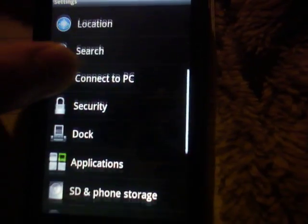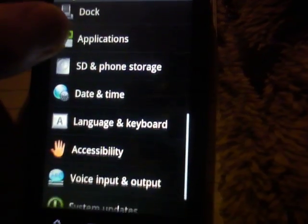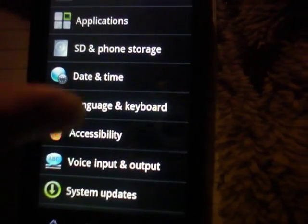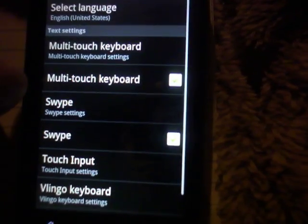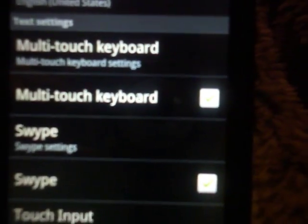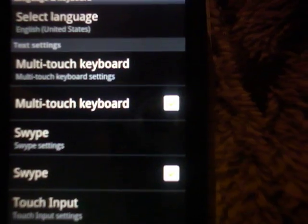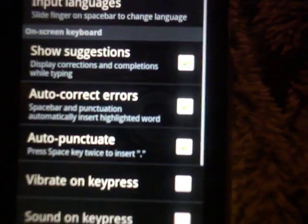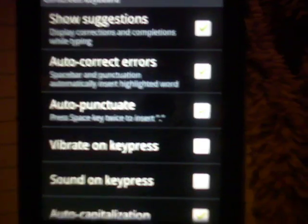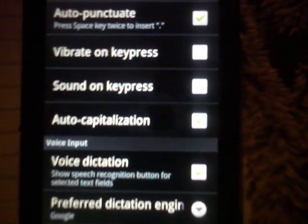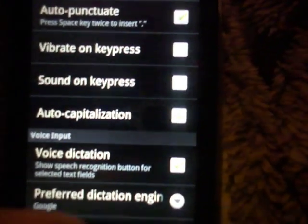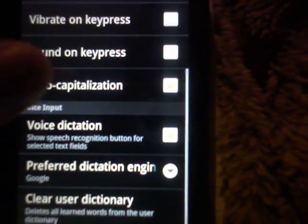Since mine's already set up, my stuff is already checked. But we're going to go to Settings once again, then Language and Keyboard, and check the 'Multi-Touch Keyboard' option. Then we can go into its settings and uncheck any options we don't want — like sound on key press and vibrate on key press — and check the ones we do want.